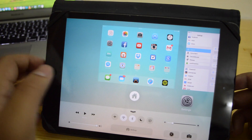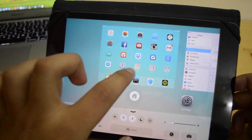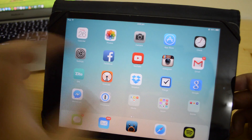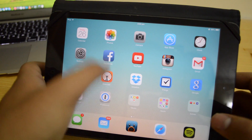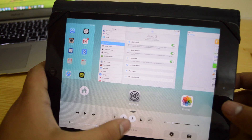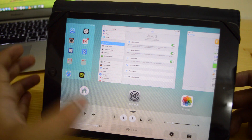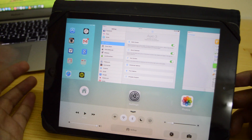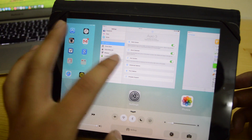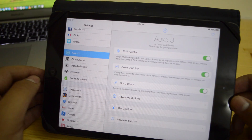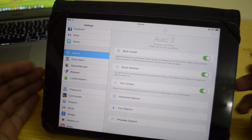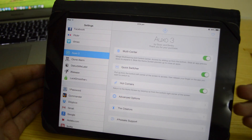It's a lot of material design, it seems quite like that. Going back, you can access the control center as well so all the toggles are here for your ease. So that's multi-center.